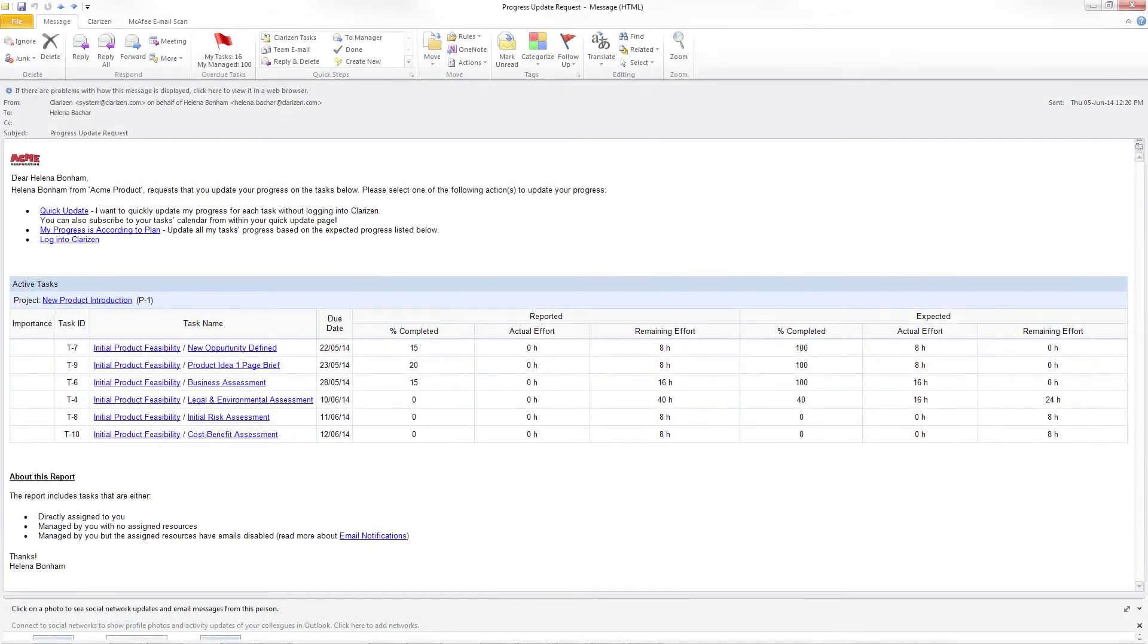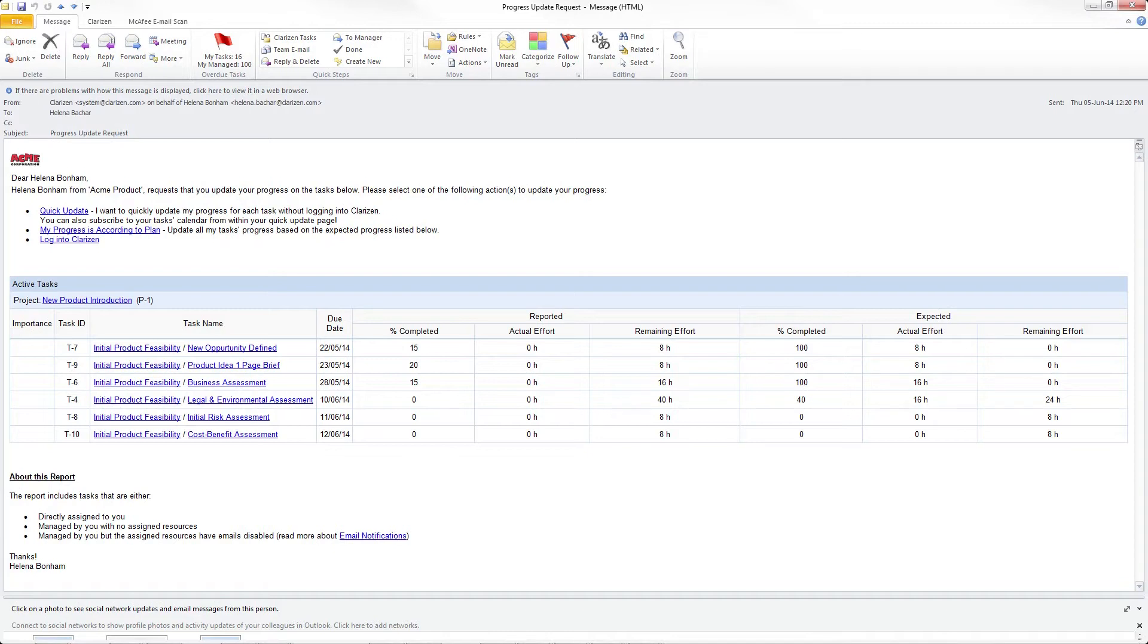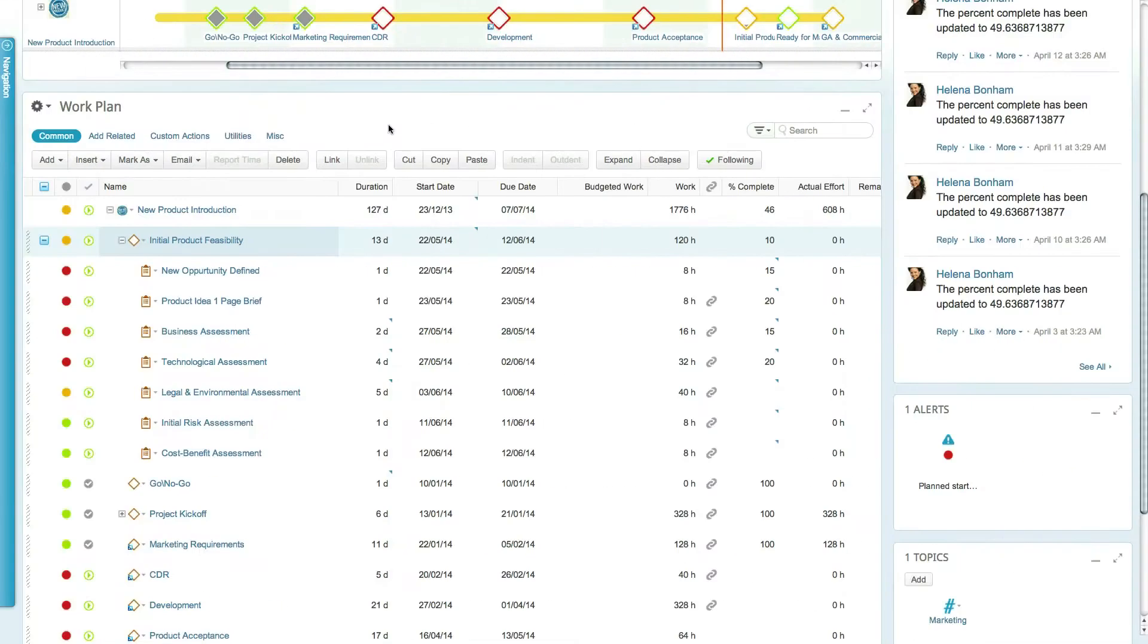Let's start by updating progress through emails using a progress update request. These emails are the primary way that email-only users update their progress, but they can be used for progress reporting by all users within your organization. Progress update request emails can be sent out automatically by enabling the relevant system settings.